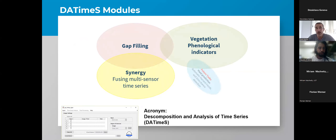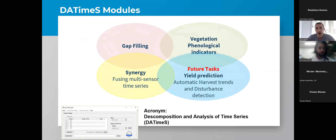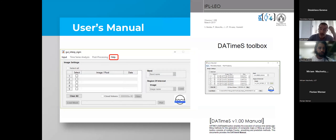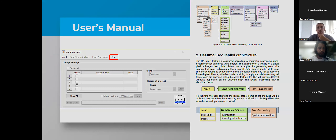In the future, we plan to provide new models — for example, yield prediction, automatic harvest detection, or disturbance detection. These are not done yet, but we will try to develop them in the next steps. DatTimes has documentation and a manual that could be useful for users.